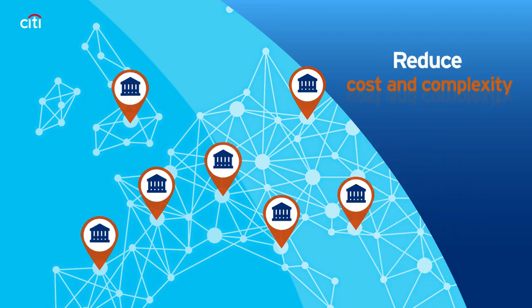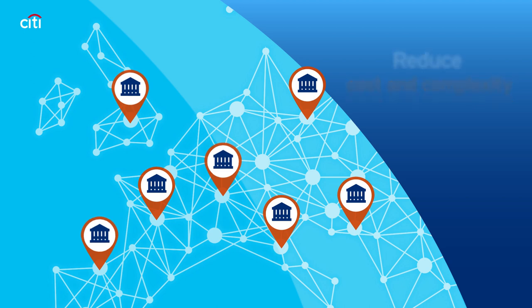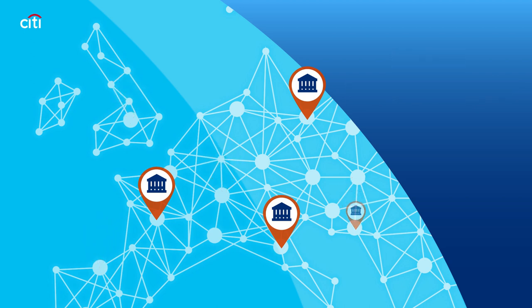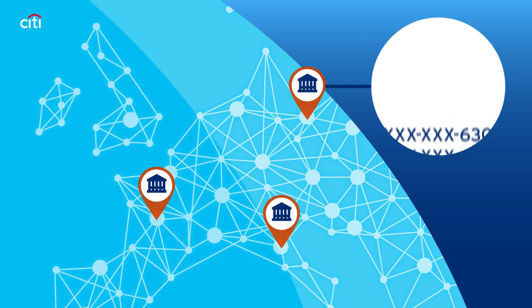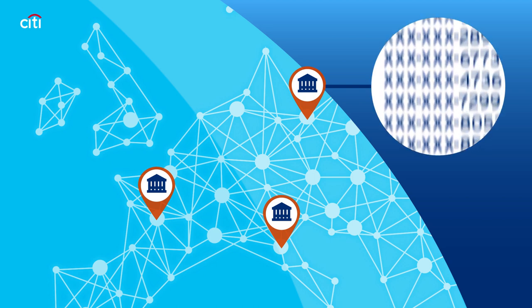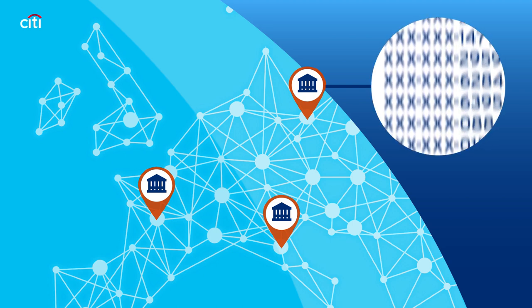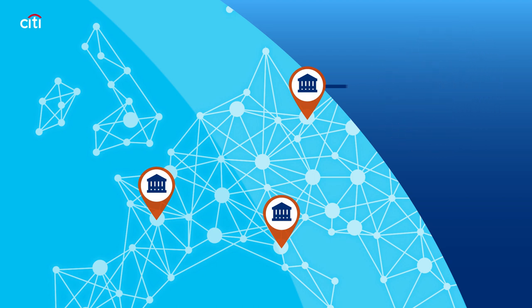Corporations can reduce the costs and complexity of banking by rationalizing their physical account structure. However, companies often still require individual accounts to segregate business activities.